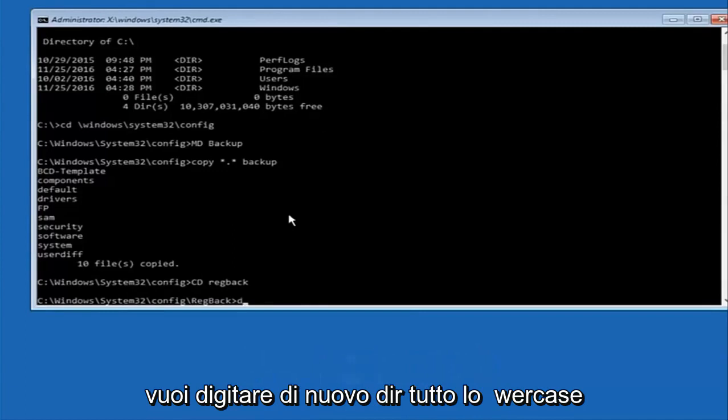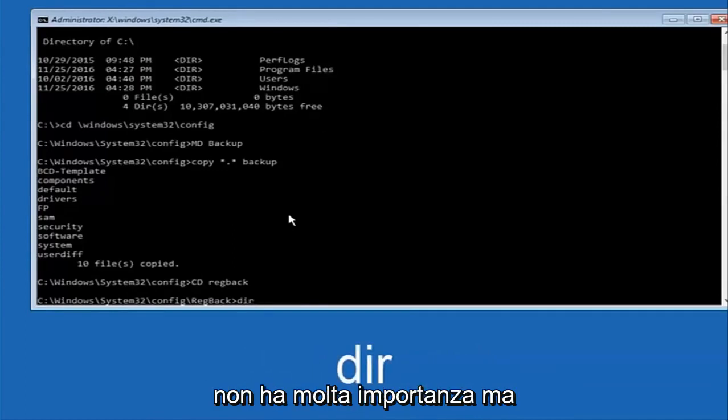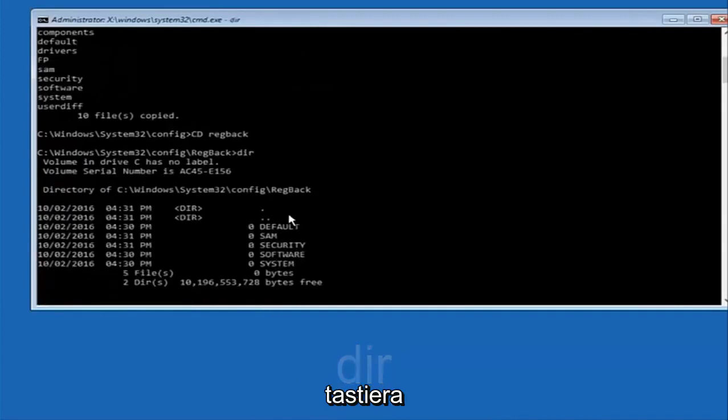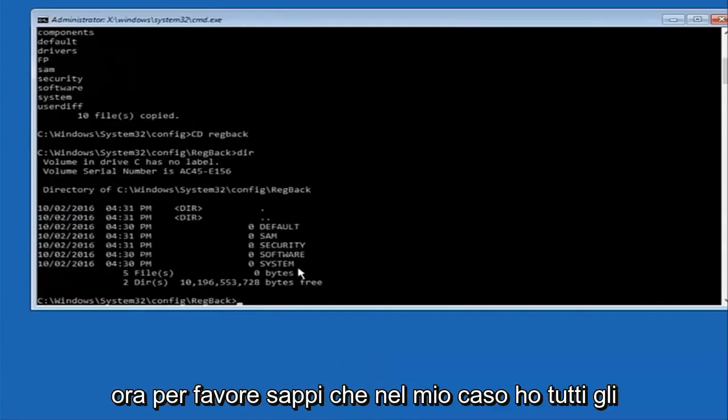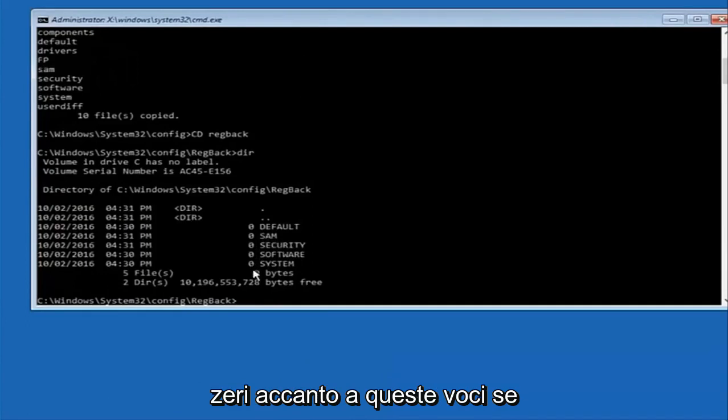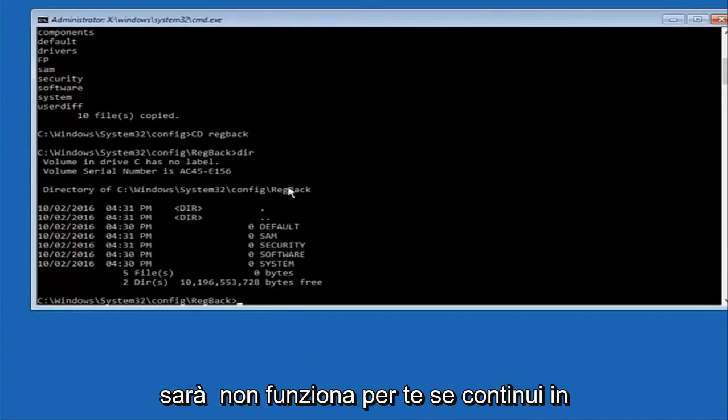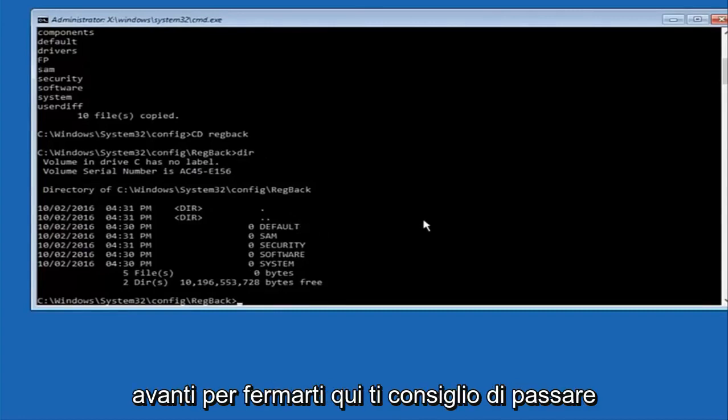Now you want to type DIR again, all lowercase, doesn't really matter, but I'm going to do all lowercase and then I'm going to hit enter on my keyboard again. Now please note in my case I have all zeros next to these entries. If it says zero next to your entries then this will not work for you if you continue forward so stop here.